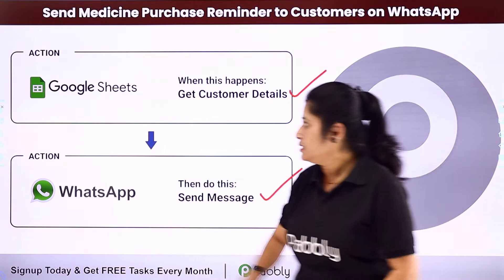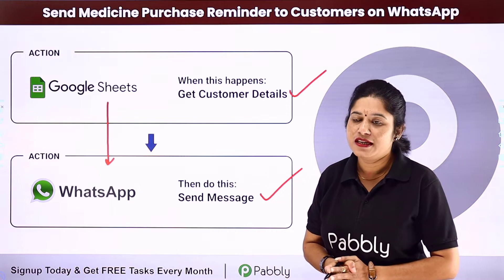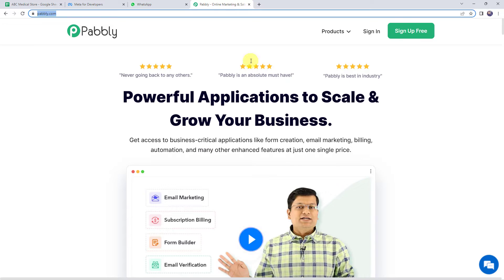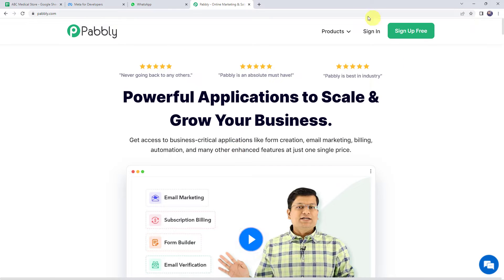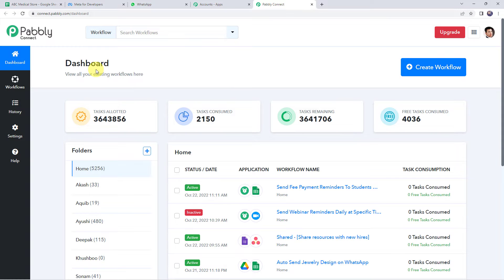For that you need to integrate Google Sheets with WhatsApp. You can set up this automation using Pabbly Connect. First we need to login to Pabbly. On the website you can find two options: sign in and sign up free. If you are a new user, click on sign up for free to create your account in just 2 minutes and get free tasks every month. If you are already a user, simply sign in. From the all apps section, access Pabbly Connect. This is the dashboard of Pabbly Connect.